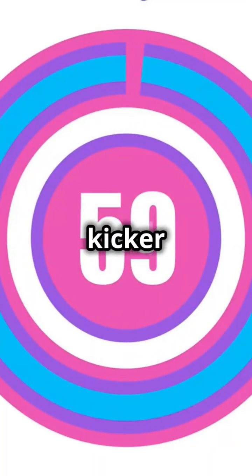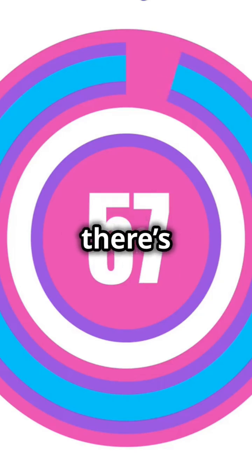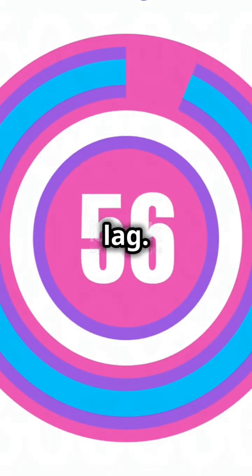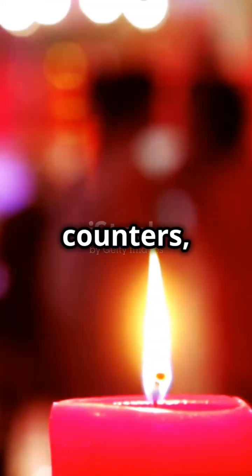And here's the kicker. Because everything updates together, there's no delay or lag. Imagine trying to follow a dance routine where everyone's a beat off. Messy, right? But with synchronous counters, it's always smooth sailing.